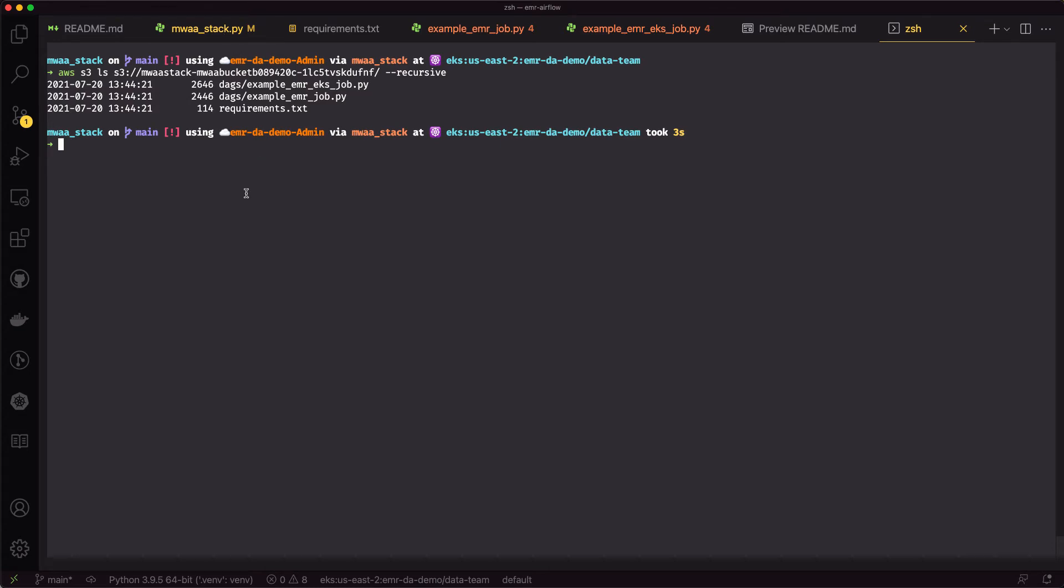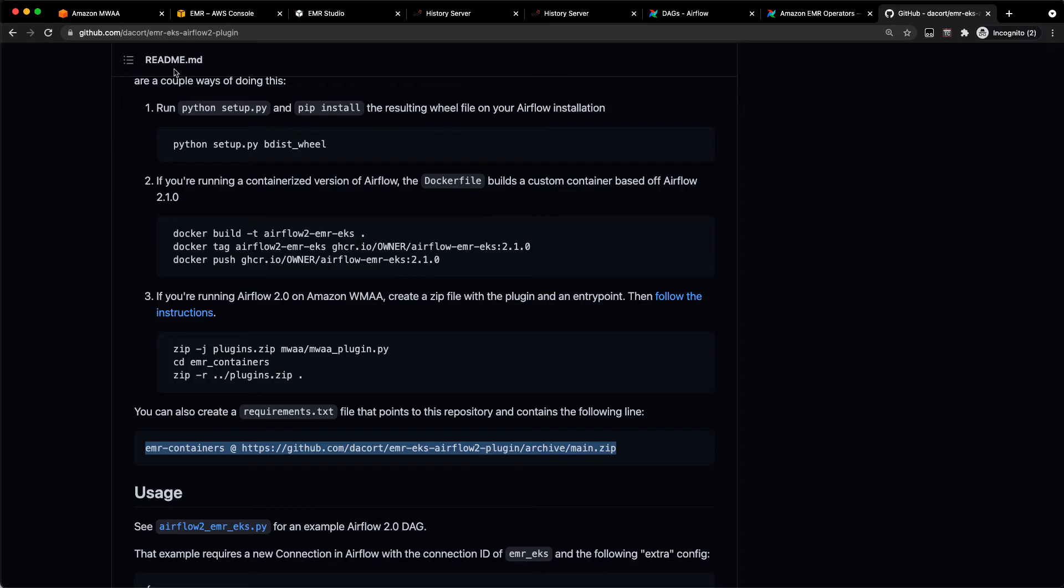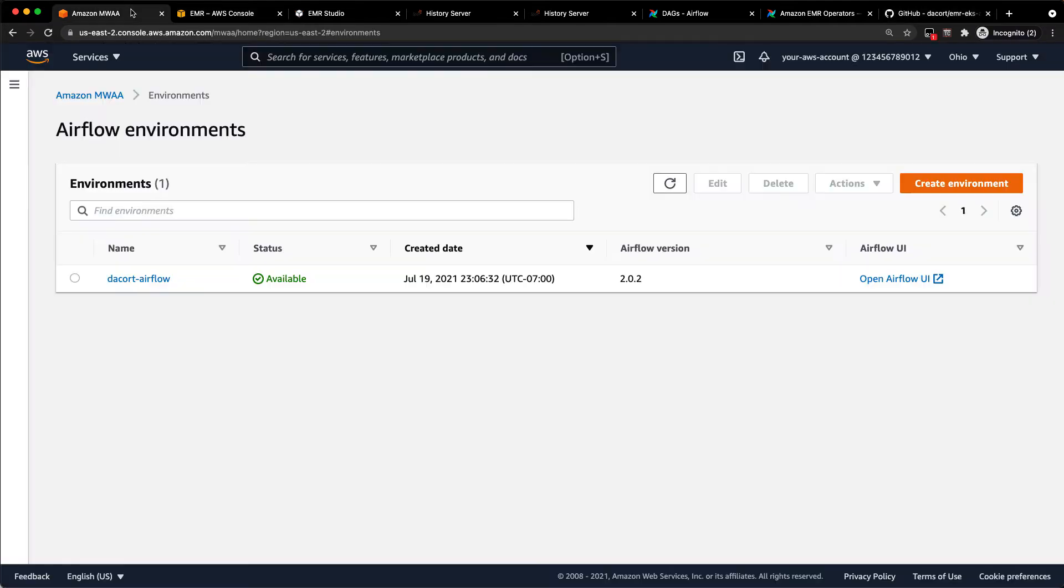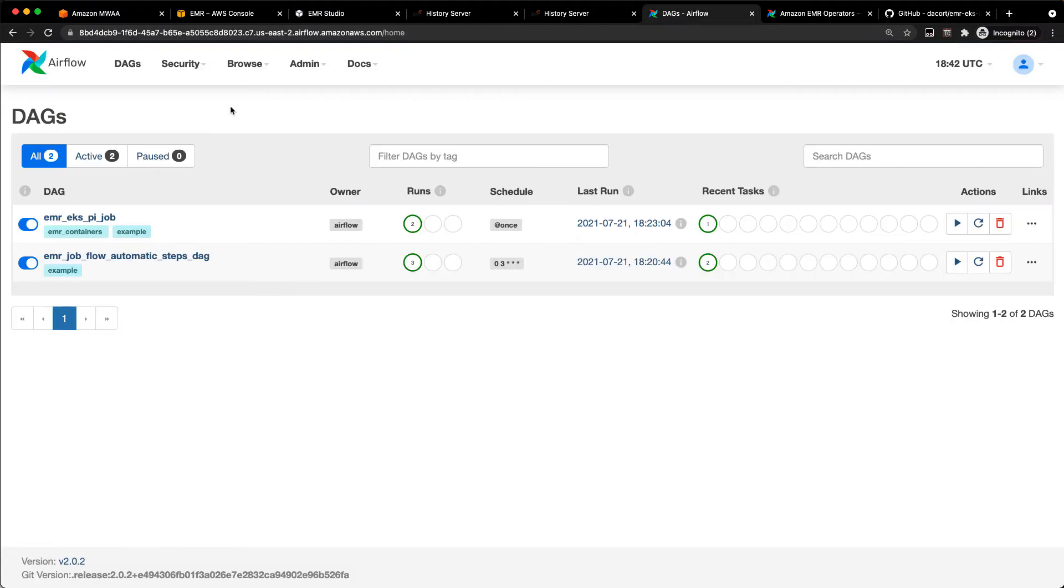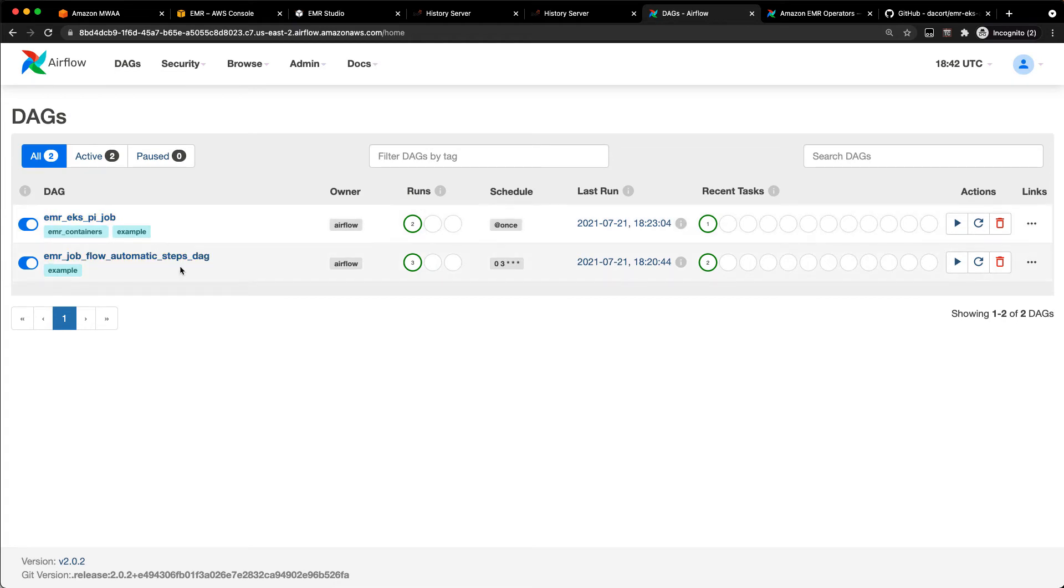Now, if we hop back into our console here, we can see we've got our Decor Airflow environment with 2.0.2. And if I pop open the Airflow UI, we'll see our two example jobs in there. There's my EMR on EKS PI job and the EMR job.